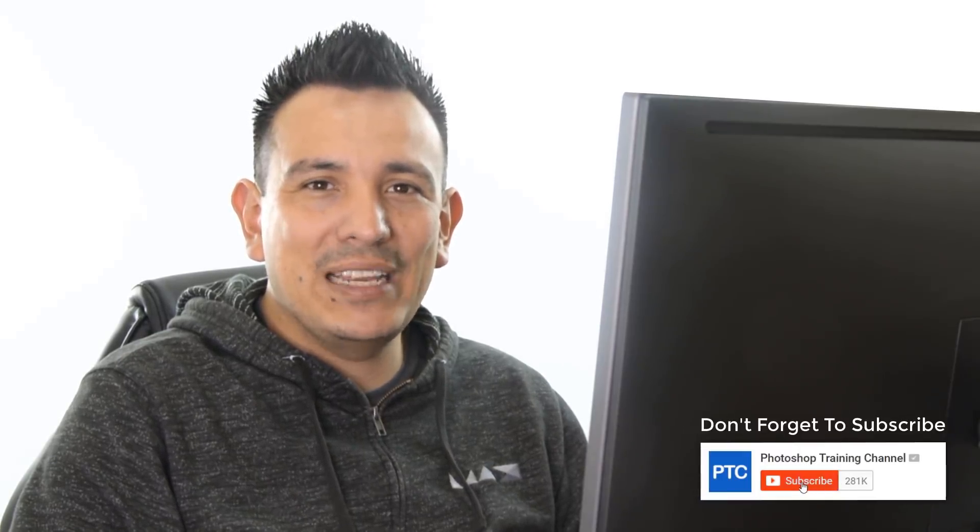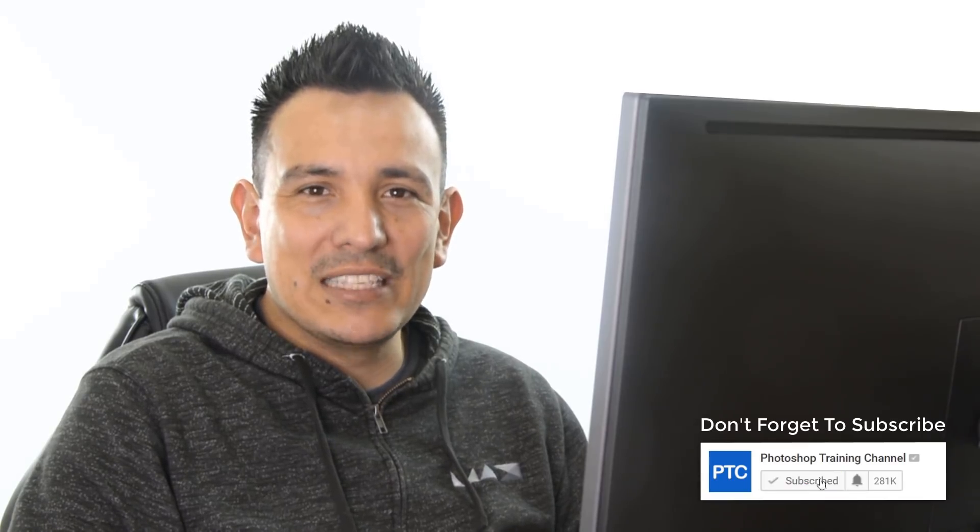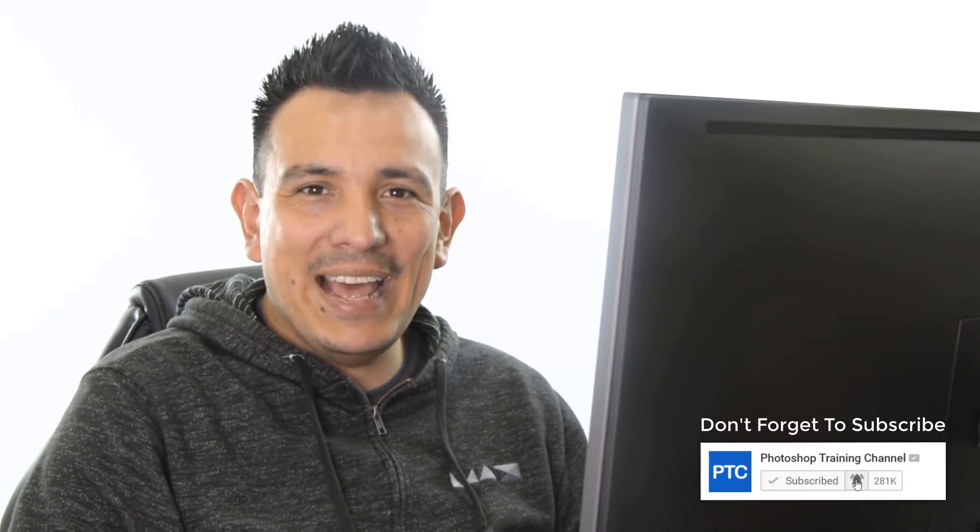And there you have it. Let me know in the comments down below if you enjoyed this technique. Also, if this is your first time at the Photoshop Training Channel, don't forget to click on that subscribe and notification buttons. Thanks so much for watching. I will see you at the next tutorial.